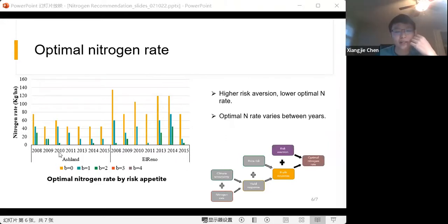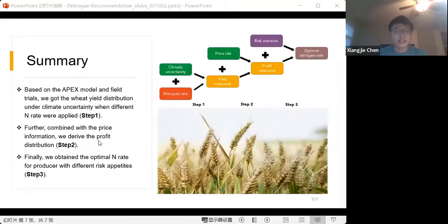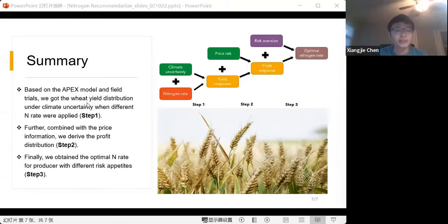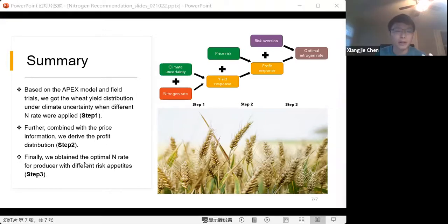The optimal nitrogen rate also varies between years due to other influencing factors. In summary, our three-step model first derives the yield distribution under climate uncertainty, then combines price information to get the profit distribution at different nitrogen rates, and finally determines the optimal nitrogen rate based on the criterion function.